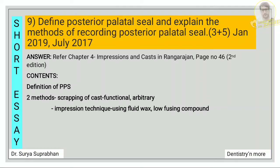Next: define posterior palatal seal and explain the methods of recording it. First define what is PPS, then write about the vibrating line, and then write the two methods of recording PPS: first is the scraping of cast, and second is the impression technique. Explain functional and arbitrary under scraping of cast, and use of fluid wax and low-fusing compound under the impression technique.